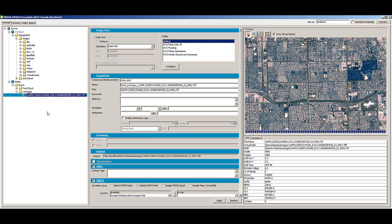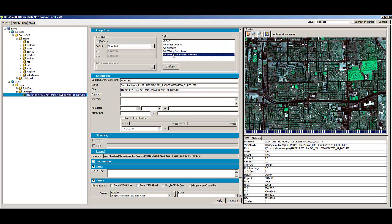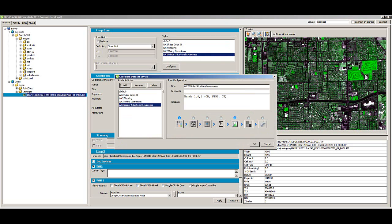Select the image you would like to style. Existing styles for the image are listed in the Styles text box. Click on a style to see a preview of the style in the preview window. Click the Configure button to view the parameters of the existing style or to add a new style.